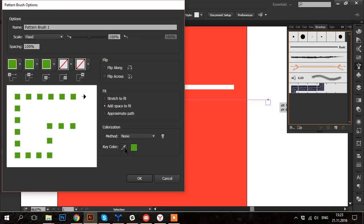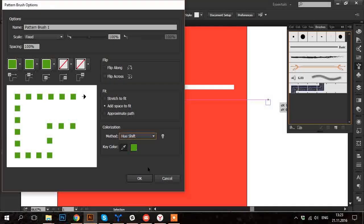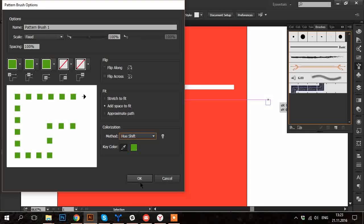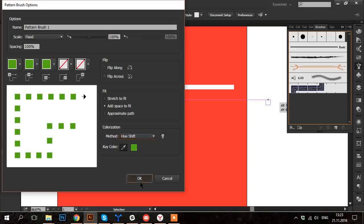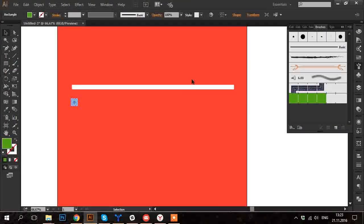In the colorization section I click on Eyedropper and choose the white color somewhere in the window and then go to Method and choose Hue Shift. So that the little squares in this brush will be all white color. Click OK.